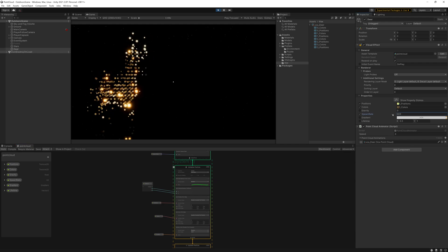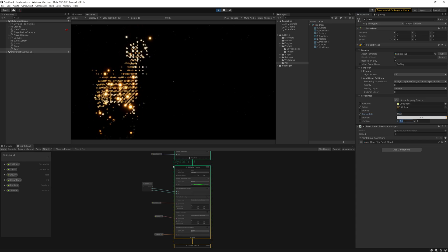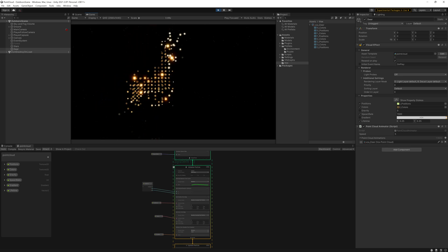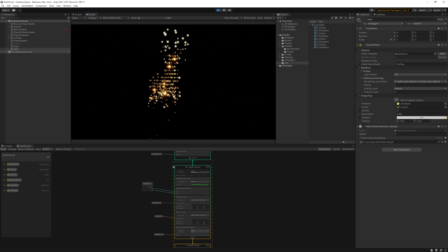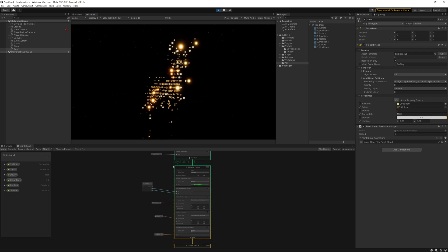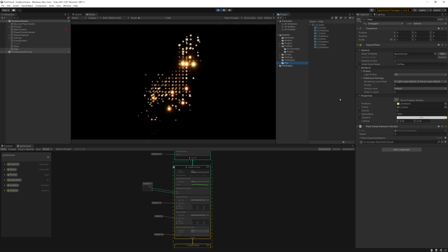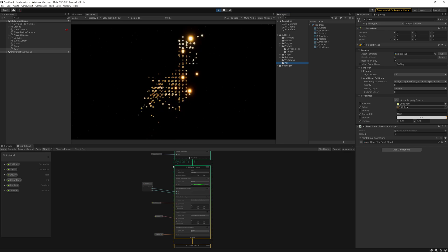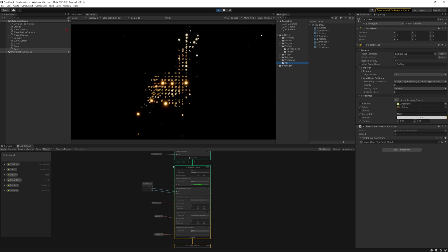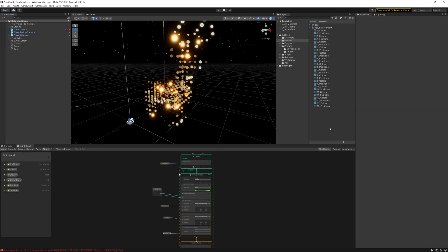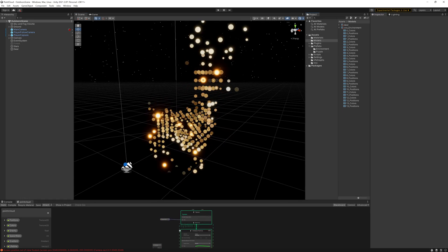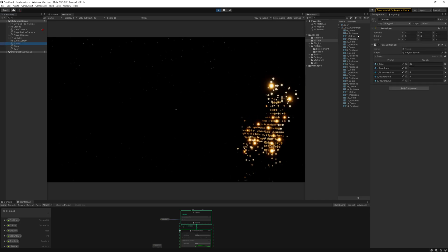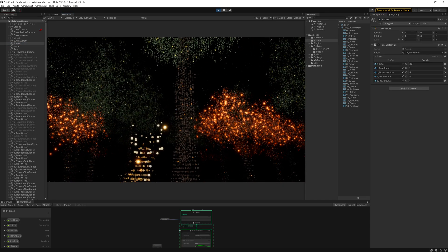We can play around with some of our settings to get a better visual of the deer. And maybe we'll add a little point cloud forest for our deer to add a bit to the scene. And there we go.